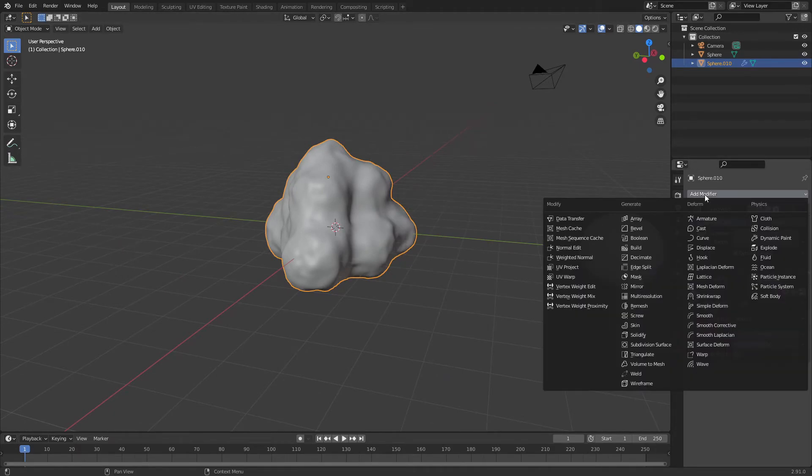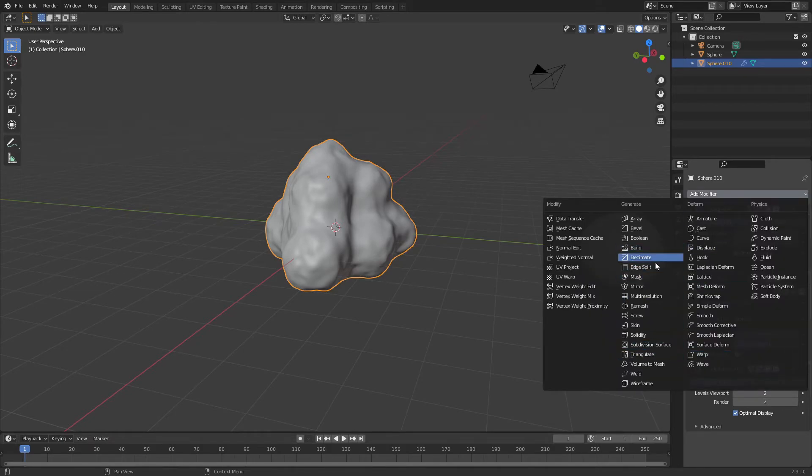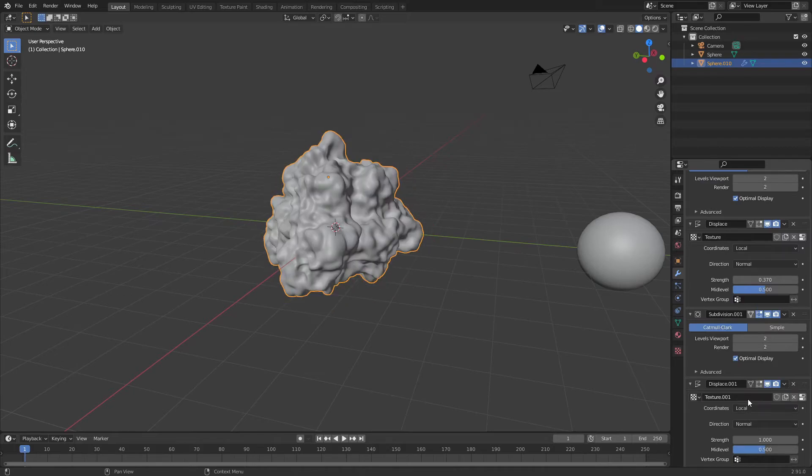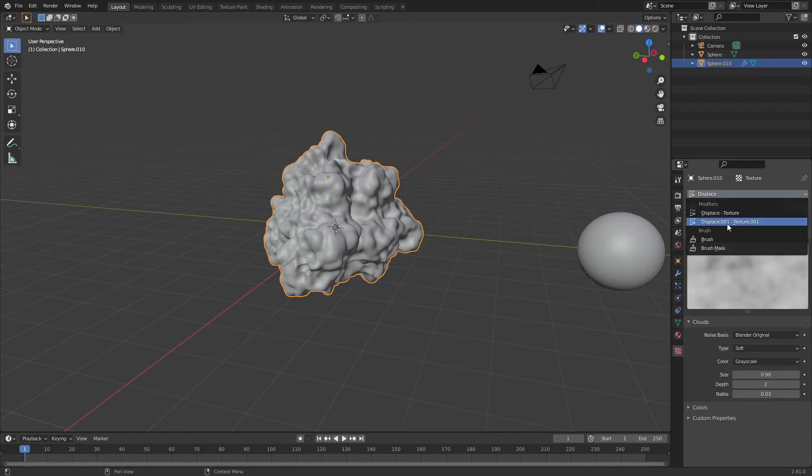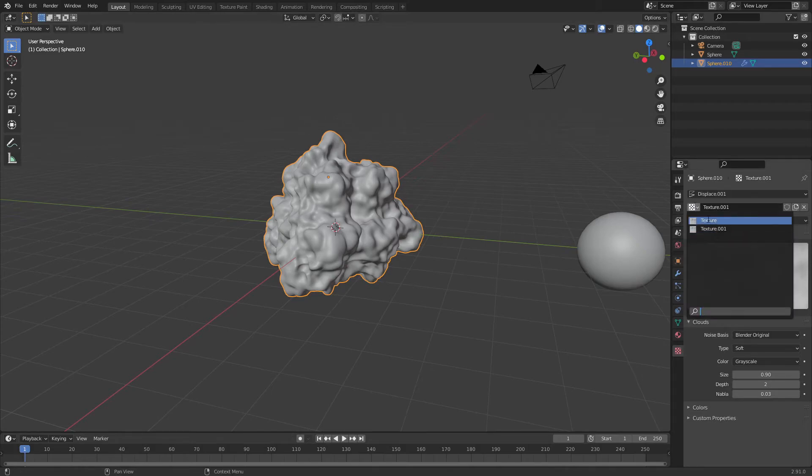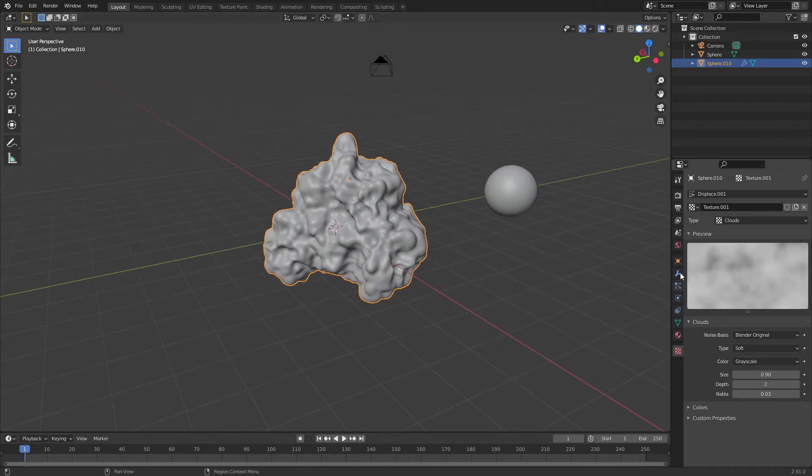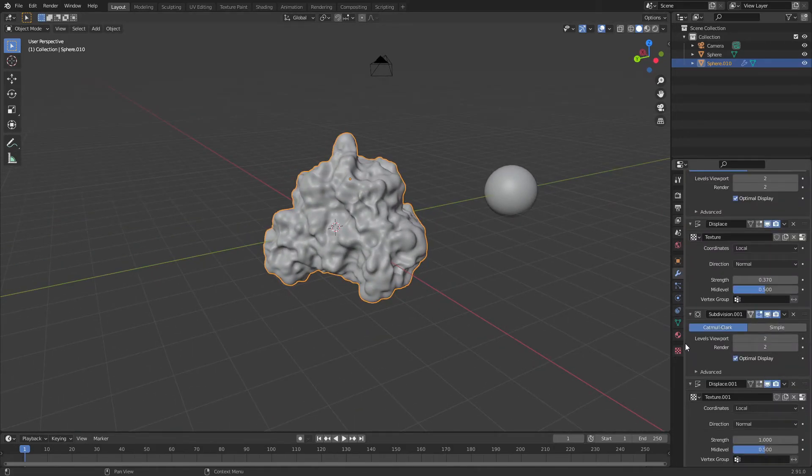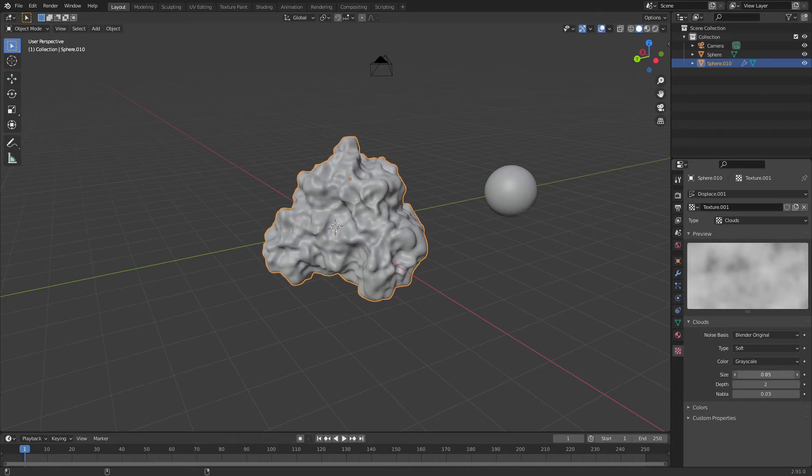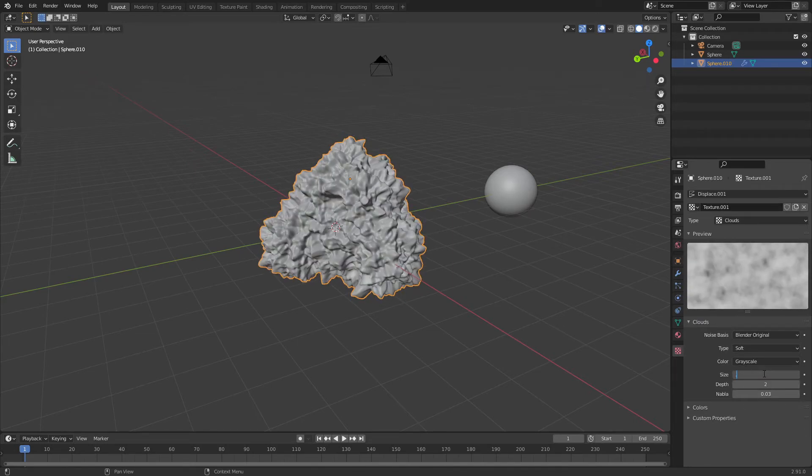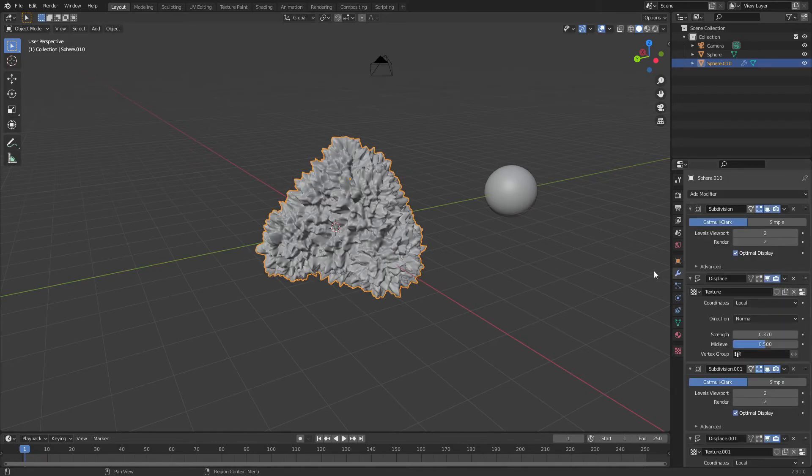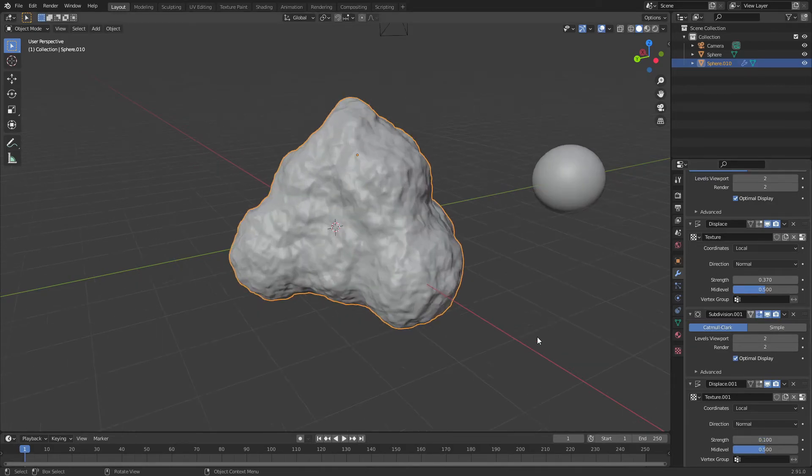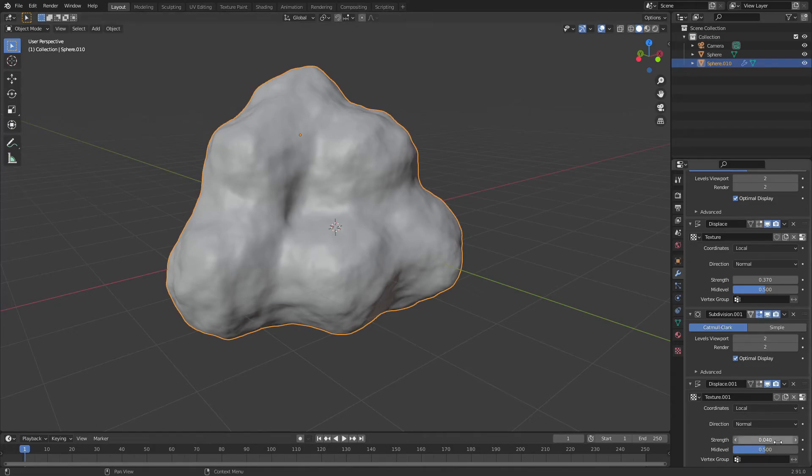Now let's take this a step further by adding another subdivision surface modifier and another displacement modifier. Click new and create another texture, then switch this from displace to displace 0.001. Now we have texture 0.001 which is different from our original texture. We can adjust this to create extra detail. I'm going to switch this texture scale from 0.9 to something lower like 0.25, but make the detail finer by turning the strength down to 0.04. I'm happy with that.